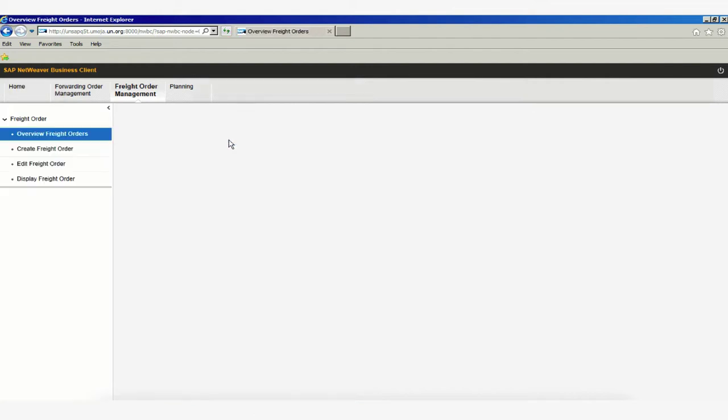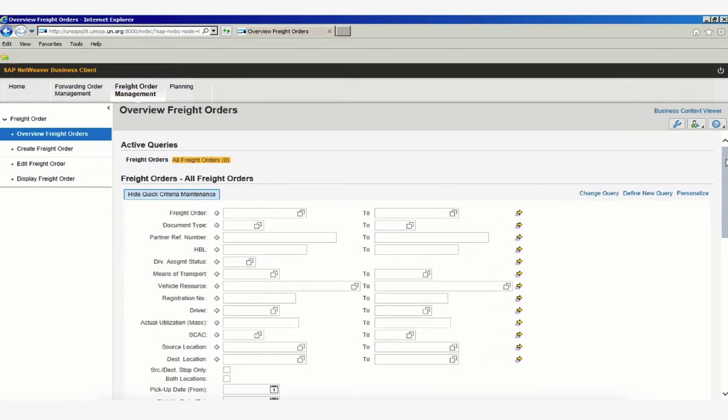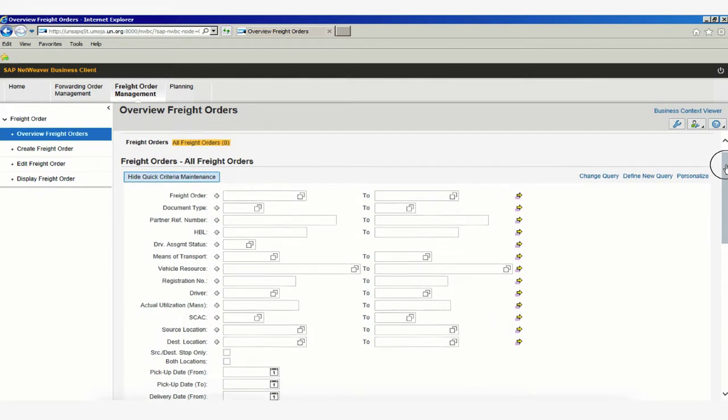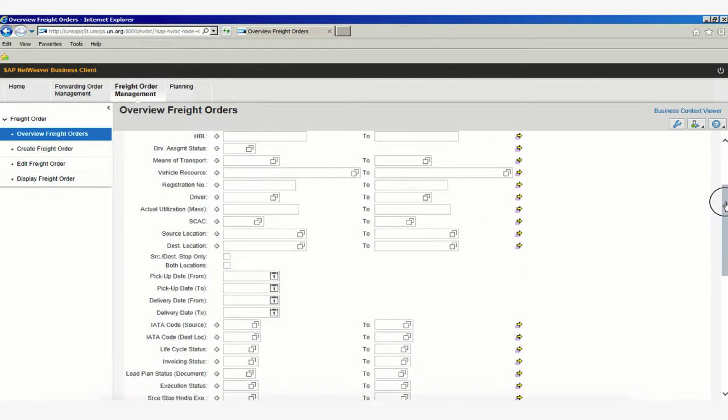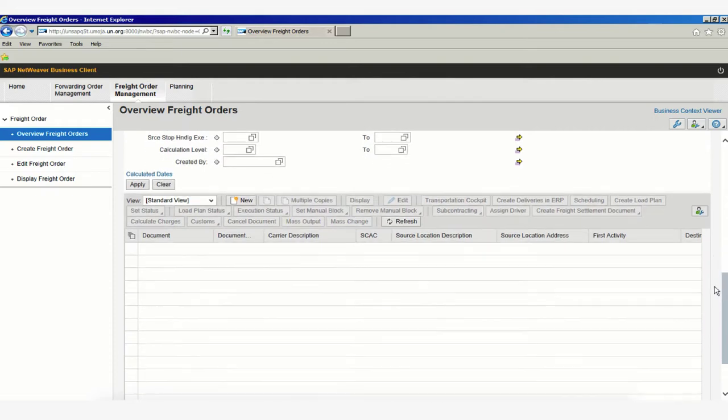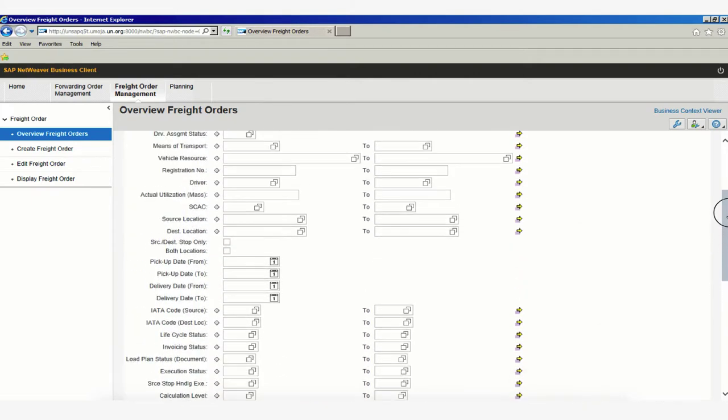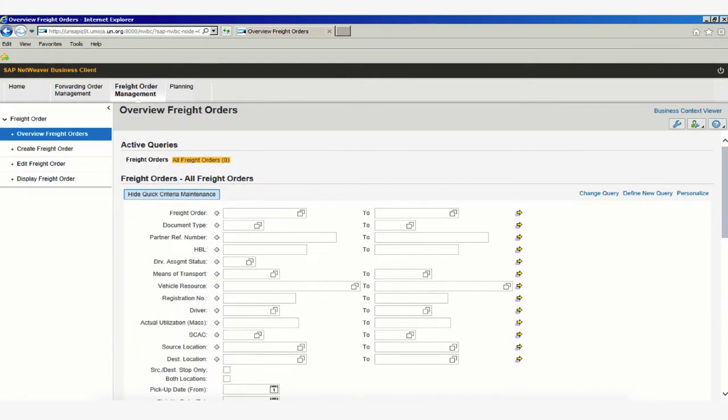This leads us to a page with numerous search fields. If we scroll to the bottom, the search results will display below. One of the first things we'll learn in this video is how to perform a search by freight order number.